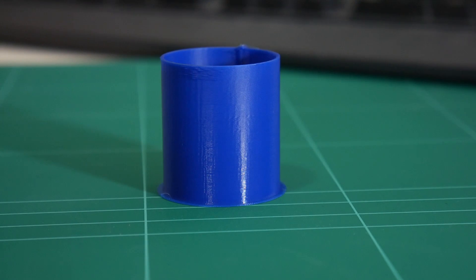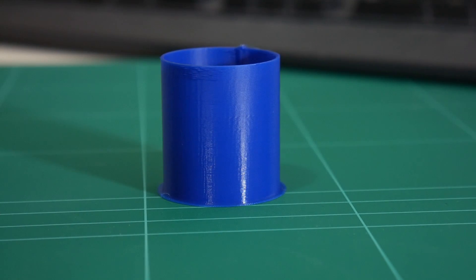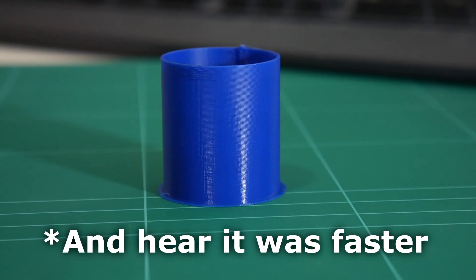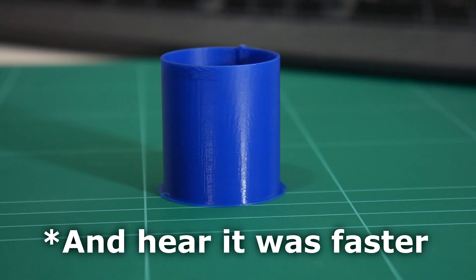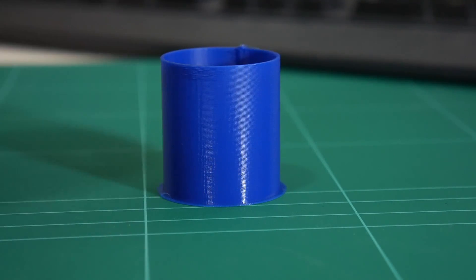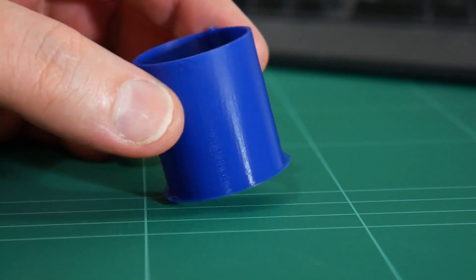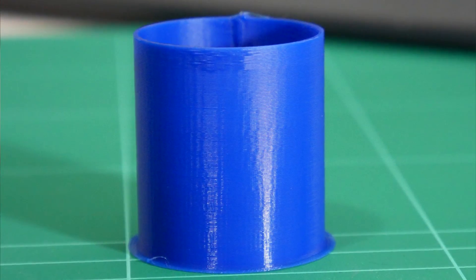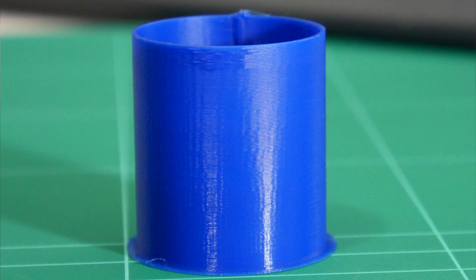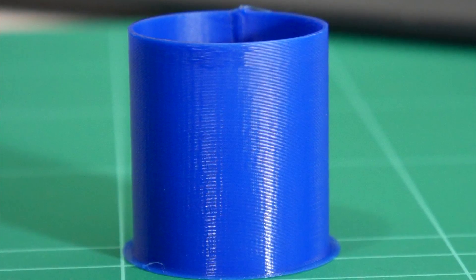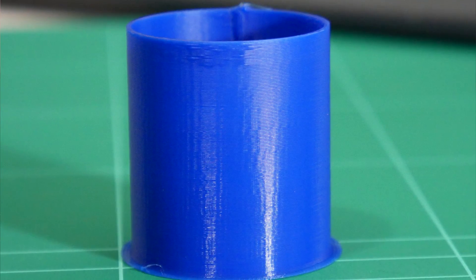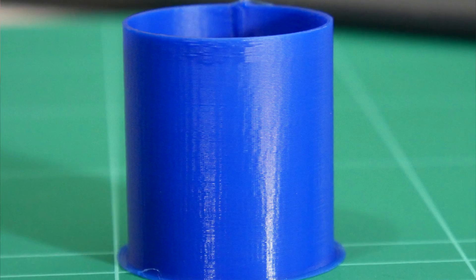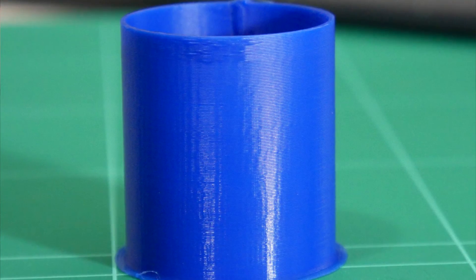And here is the cylinder printed via the SD card, and what a difference. Not only did it finish faster, you could see it was actually printing faster as well. And you can tell how nice the surface is on this cylinder. It was able to print all the way up to 80mm per second before the first signs of slowing down and stuttering occurred.